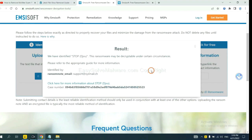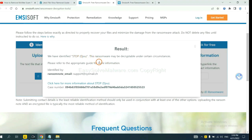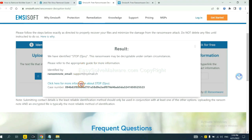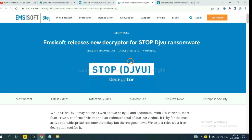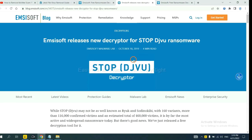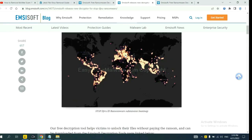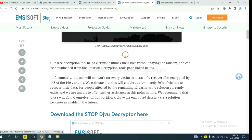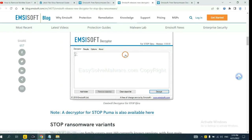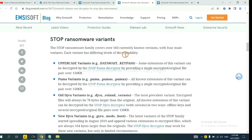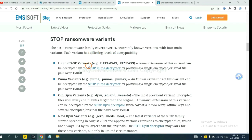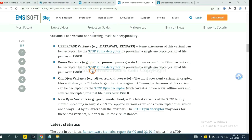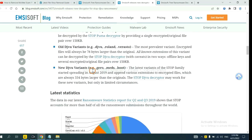Now Emsisoft has identified the ransomware as STOP DJVU ransomware. Now click here to see more information about it. Click here and drop down. Here are some decryption tools for the ransomware.